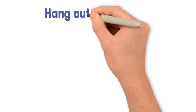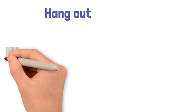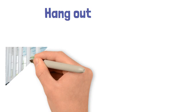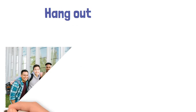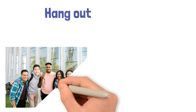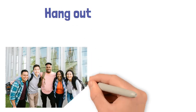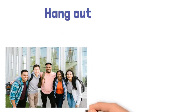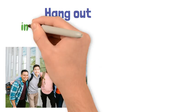Hang out. We're going to look at two meanings of this phrasal verb. The first means to spend time somewhere with your friends in informal English.